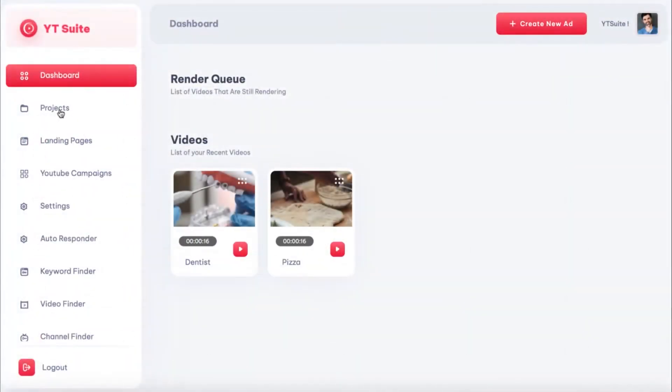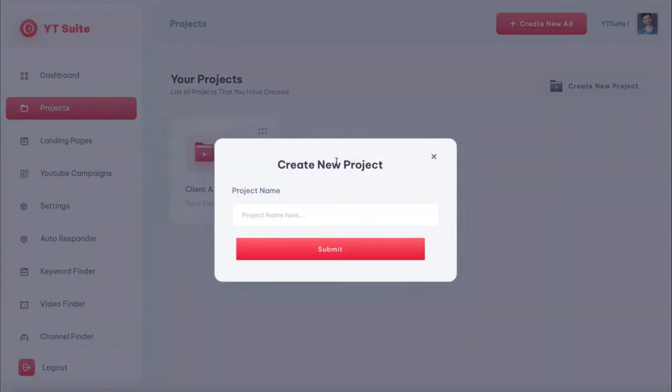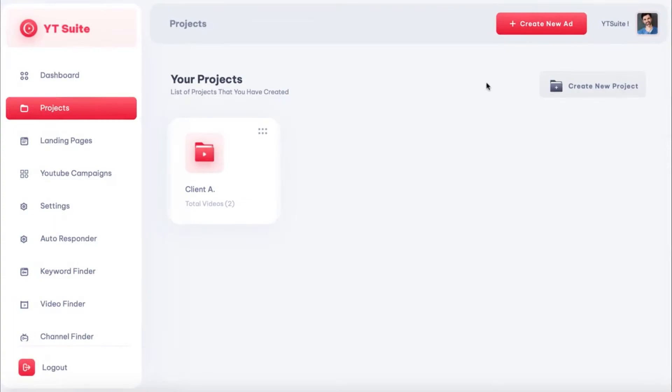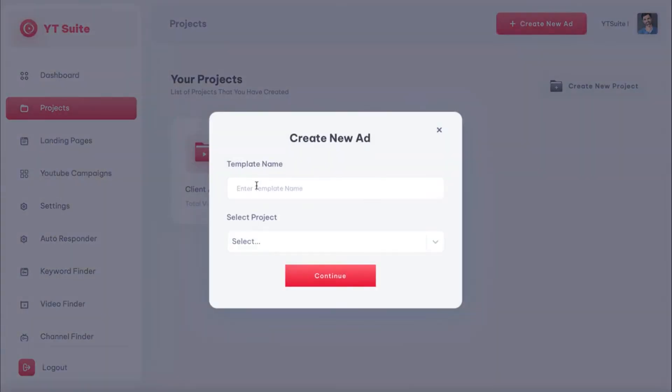To get started, sign in to the cloud-based dashboard and let's create a video ad. We can organize video ads and advertising campaigns by grouping them into projects. Just click Create New Project here, or make a new video ad to add to our previous projects. Simply click Create New Ad to begin making our video.